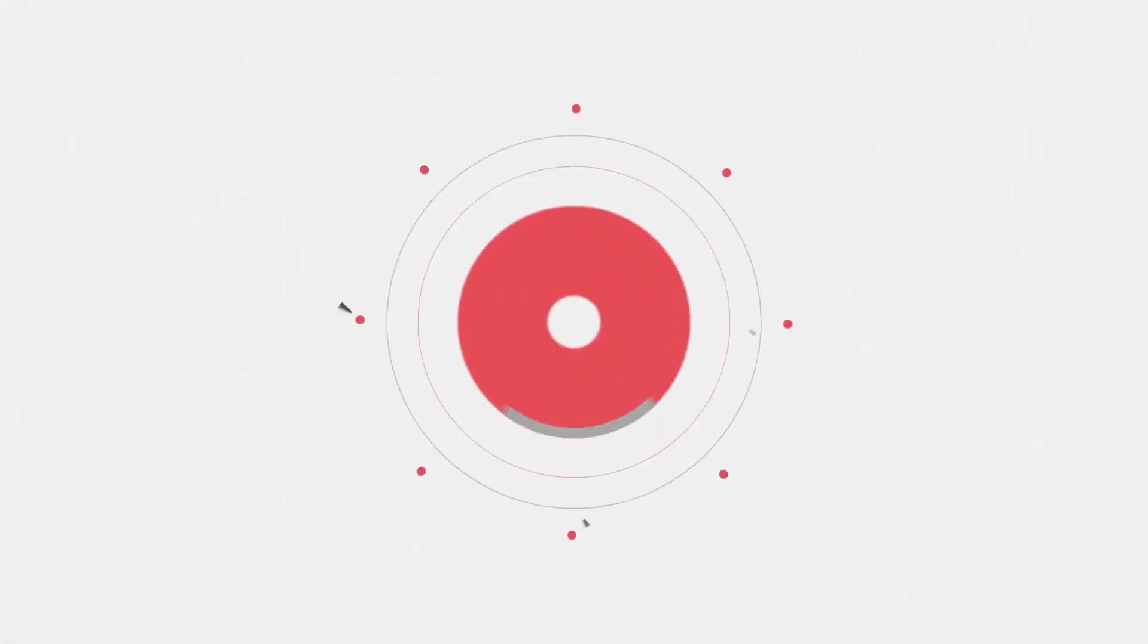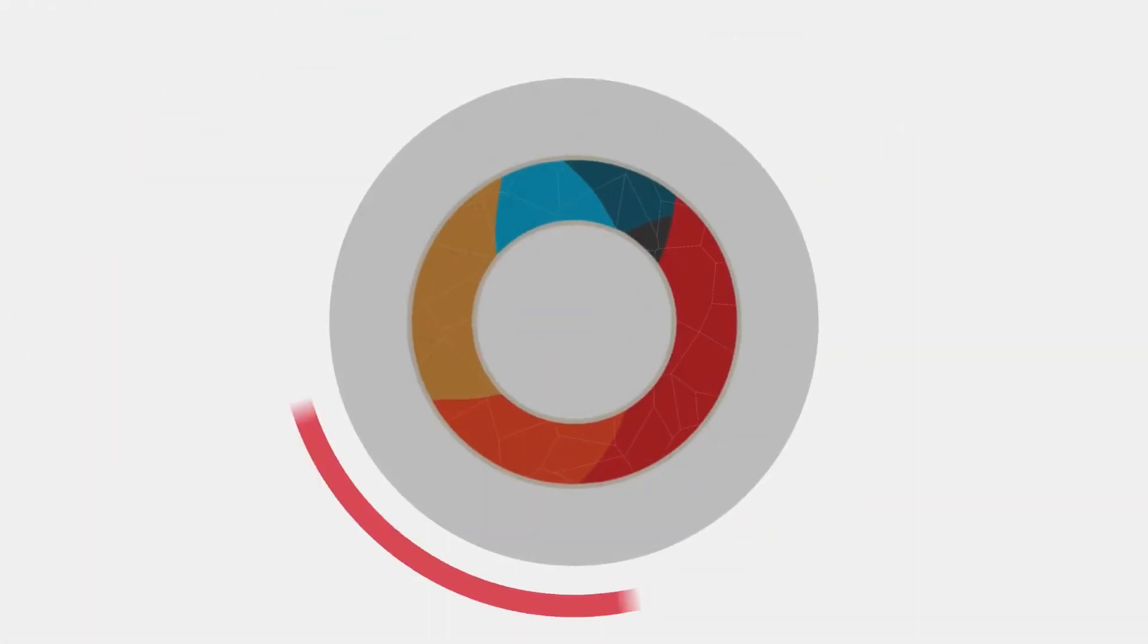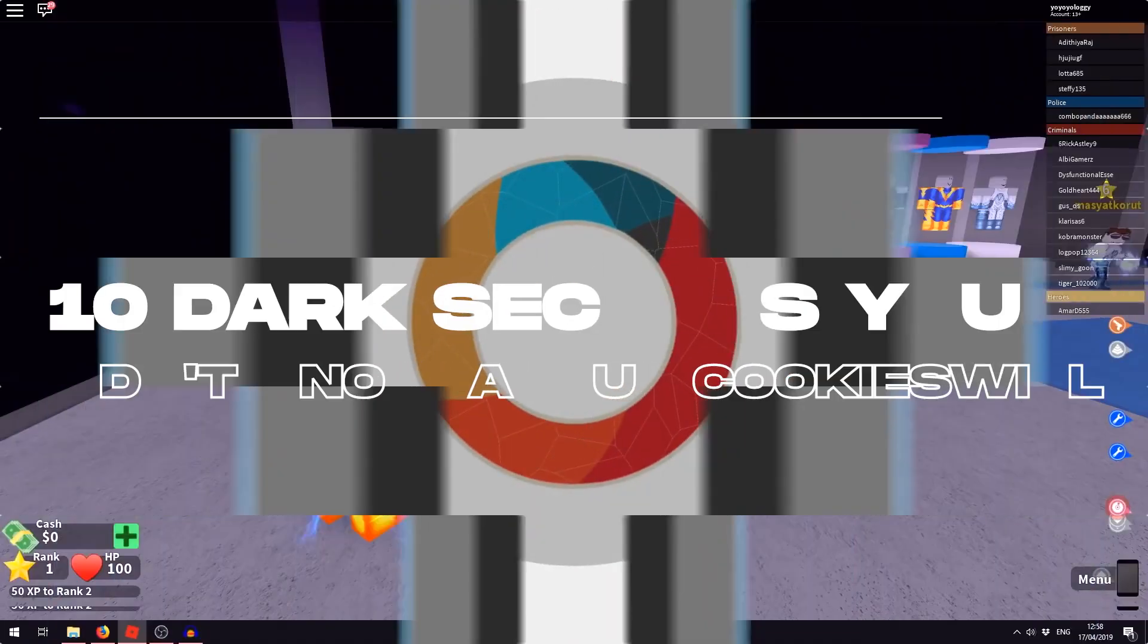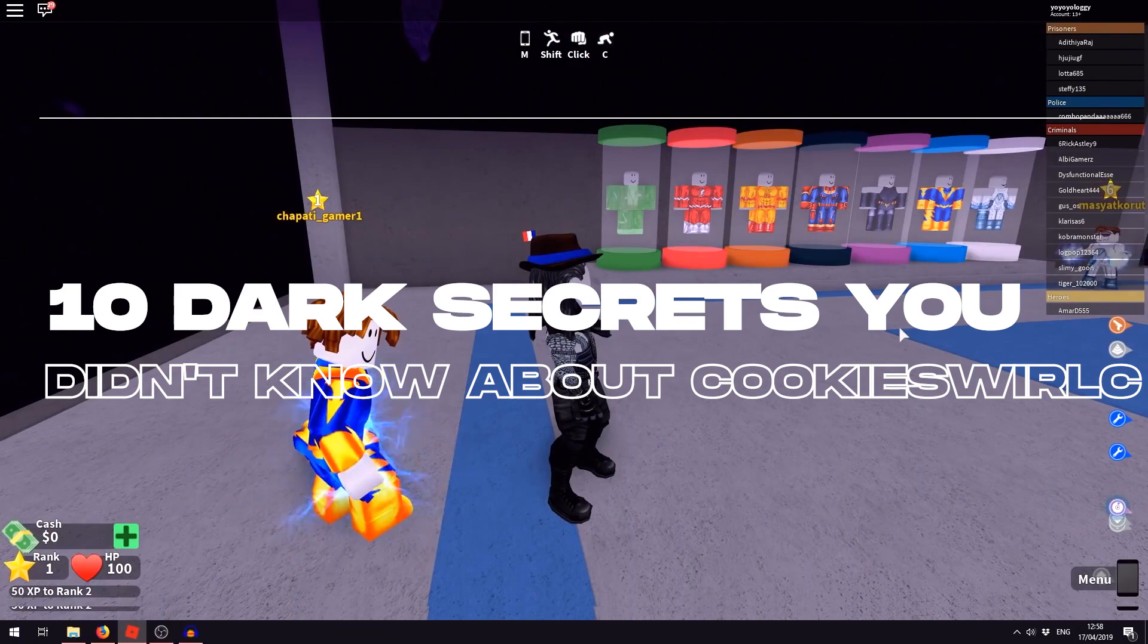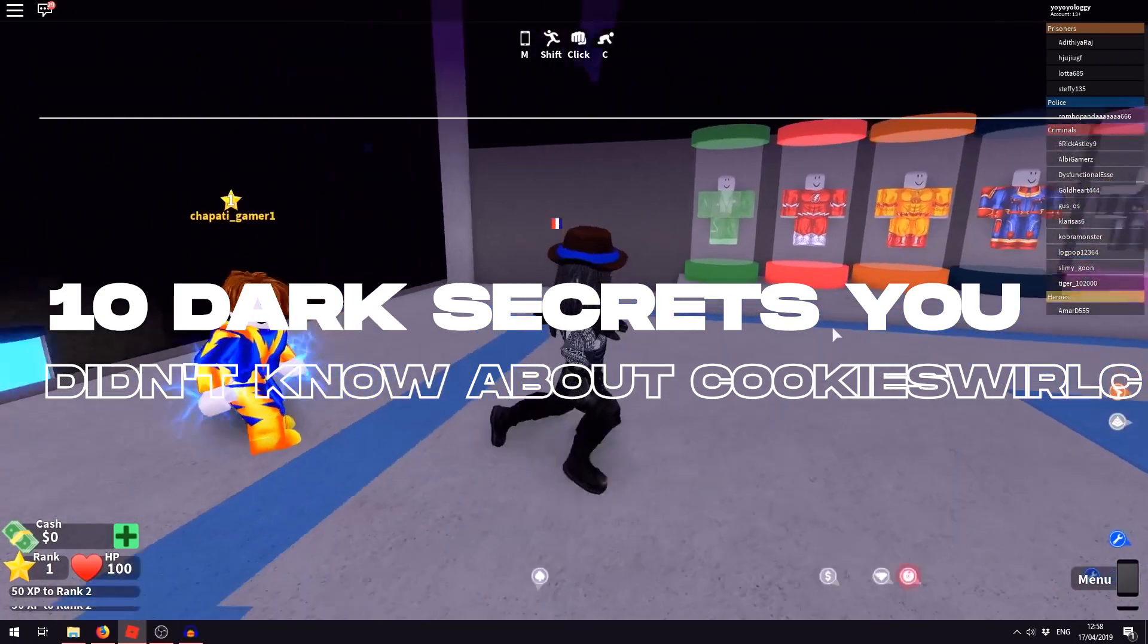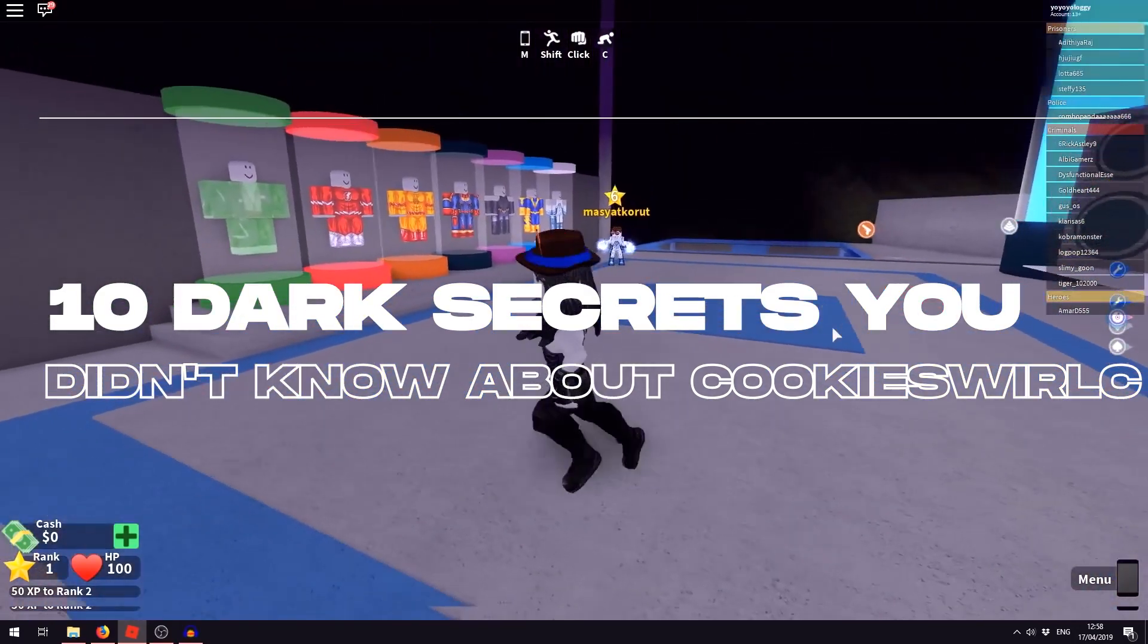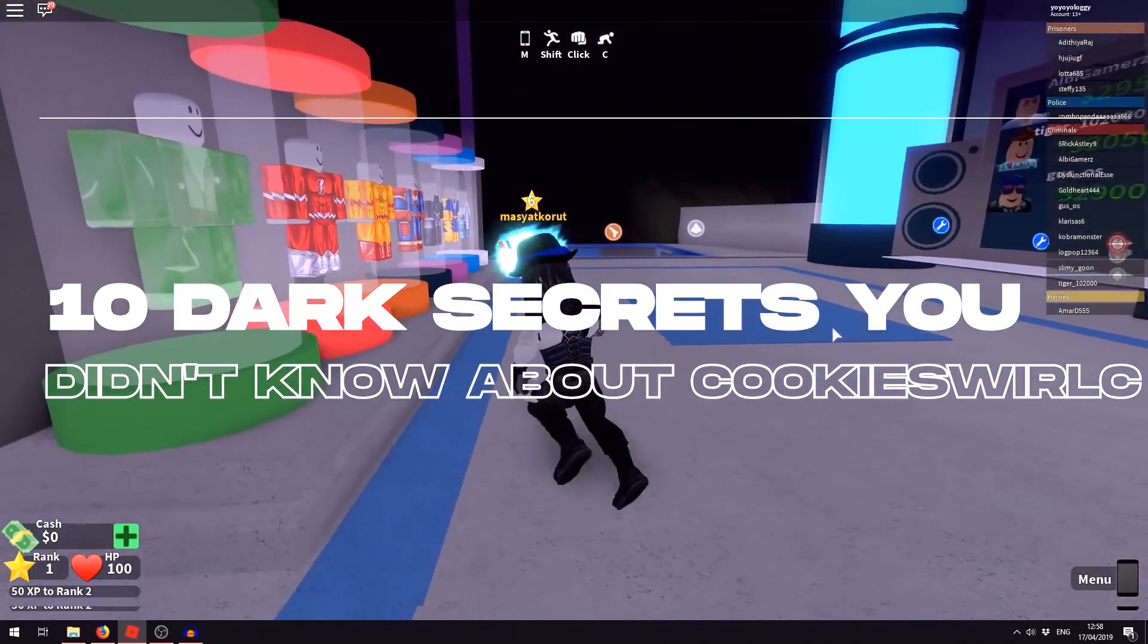Hey guys, welcome again to the world of Roblox Will. Today I'm going to discuss some of the darkest secrets you must not be knowing about Cookie Swirl C.